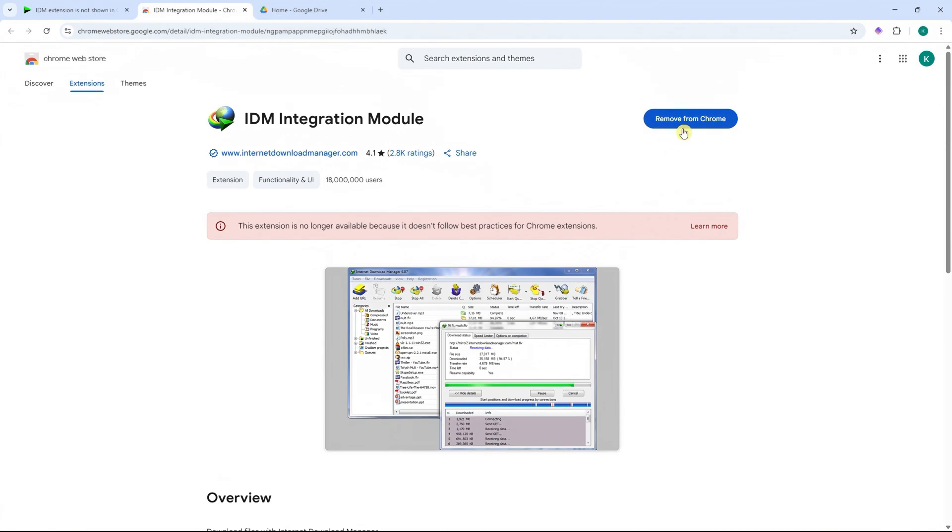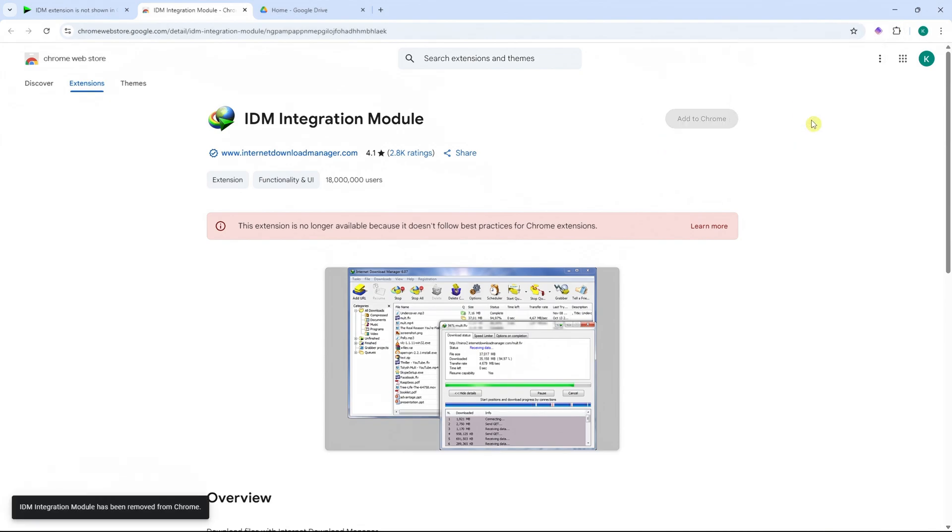So to demonstrate, I will remove it first so that I can show you how. Basically, as you can see, I can add it right here using the Chrome Web Store.